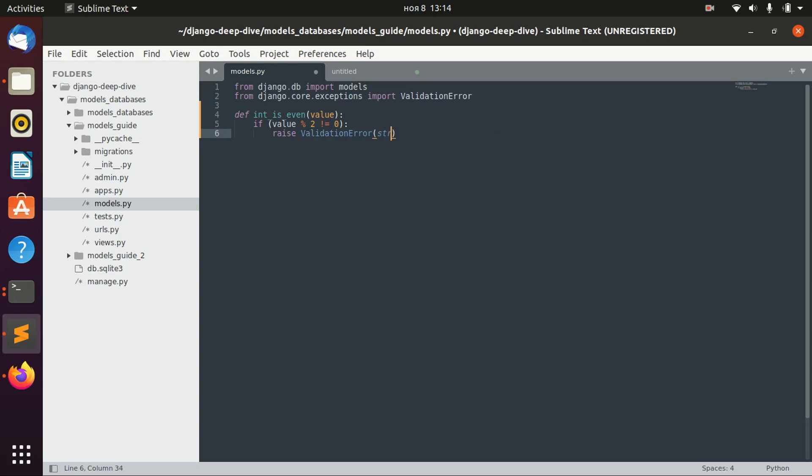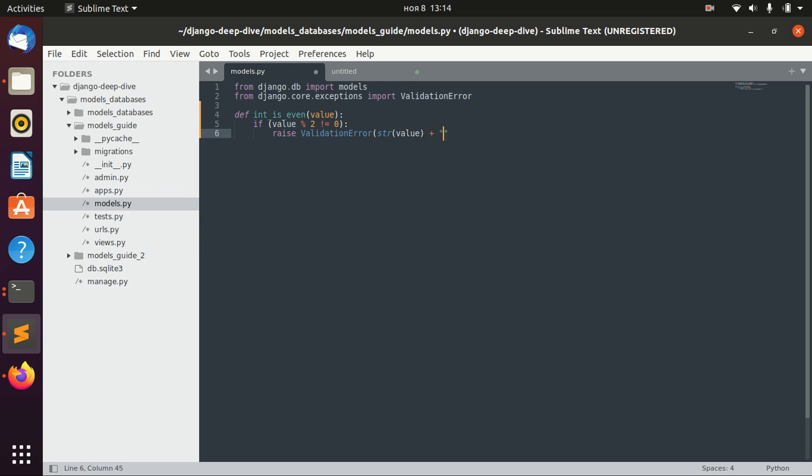And here, we will say that our value, converted to string, is not even.